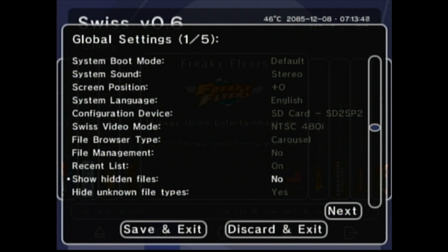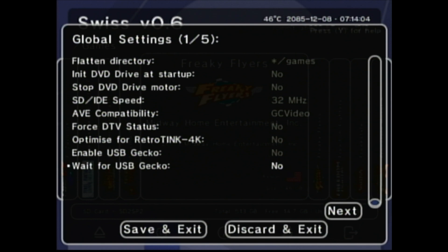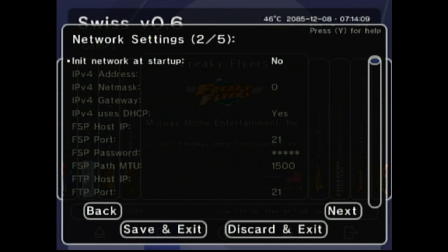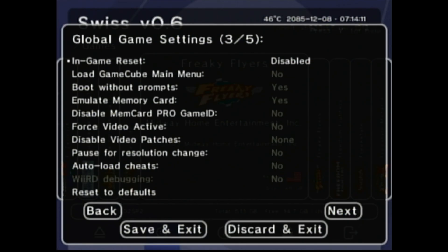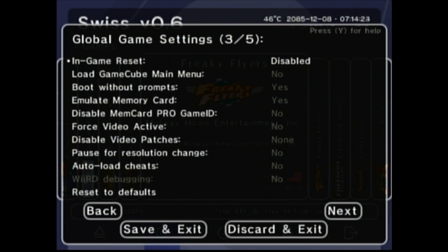We don't want to show hidden files — that's why the Swiss file is hidden, so it doesn't show up in our directory. If you have a RetroTeam USB Gecko, you can set all of that up here. Hitting L and R switches between pages. Network settings — I don't have anything going on with networking here.